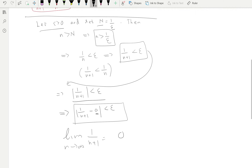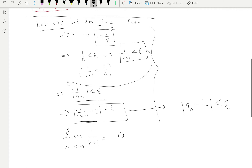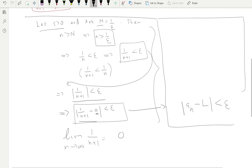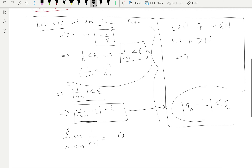We fulfilled the definition: we have epsilon, we have a suitable capital N, all steps are logical, and we arrived at |a_n − L| < epsilon. If we write the definition alongside: for epsilon greater than zero there exists capital N in the natural numbers such that n > capital N implies that statement. So zero is in fact the limit — John is right, backed by logical arguments that correctly fit the definition.